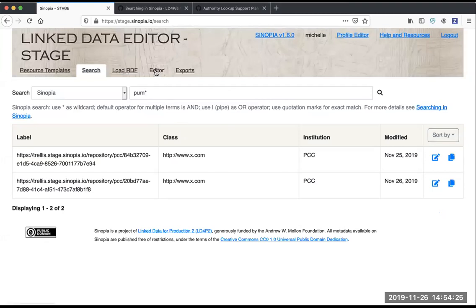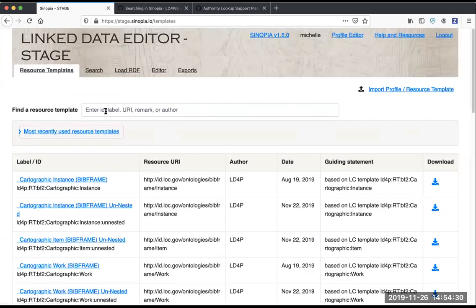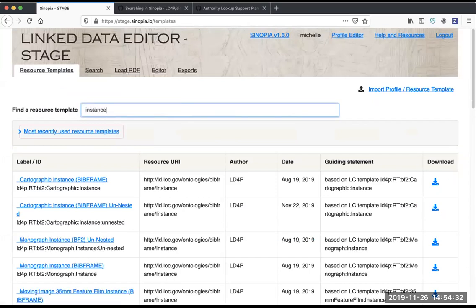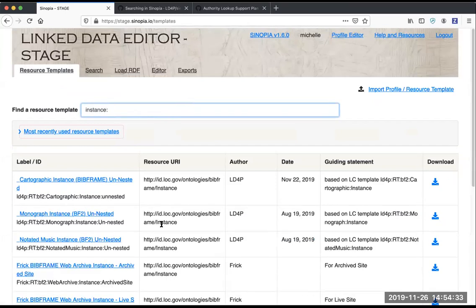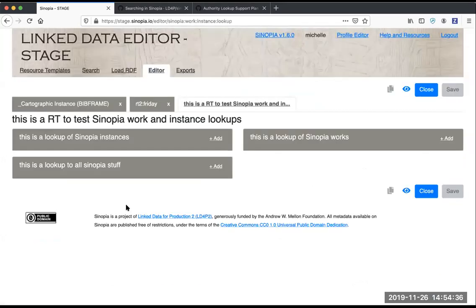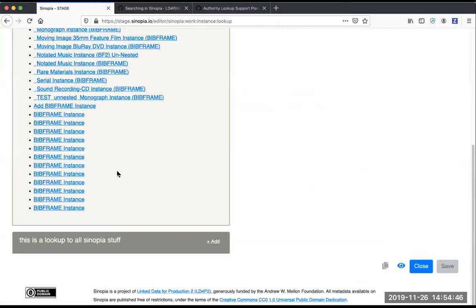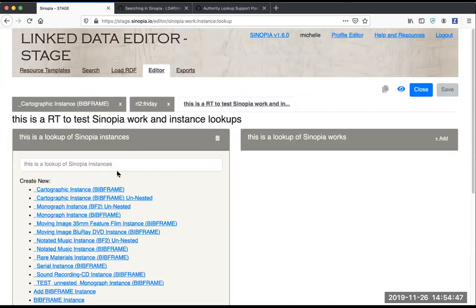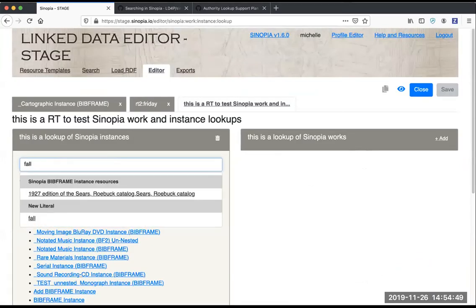Now we'll go to the editor tab, looking at a test template to show those new lookups that I showed in the profile editor, where you could limit your search to just instances or just works. So we can see that here.